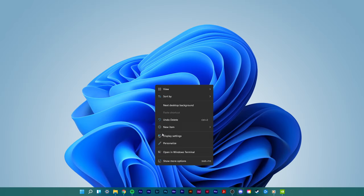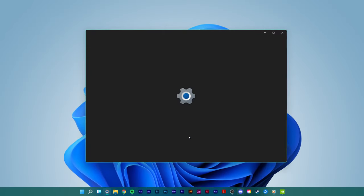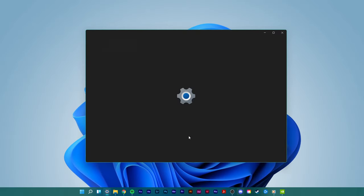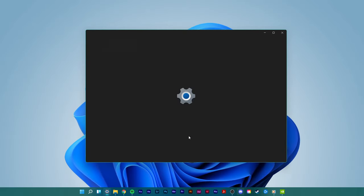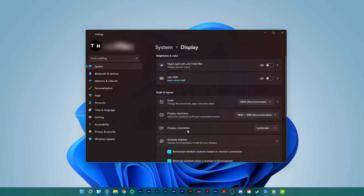First, right-click your desktop and select display settings. This will open up your Windows display settings.